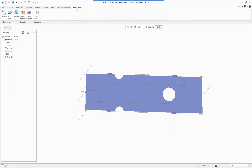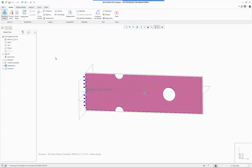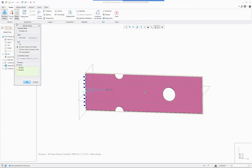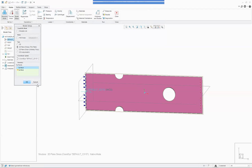We go to Application > Simulate, and the first thing we do is go to Model Setup. Under the Advanced tab we can then select 2D plane stress. It queries for a coordinate system — we select that one — and it queries for the surface and we select our surface, then hit OK.